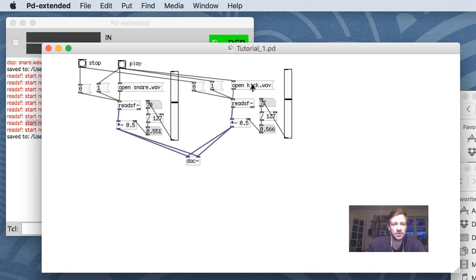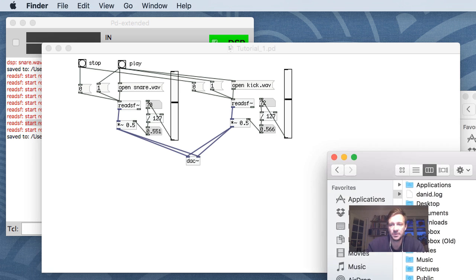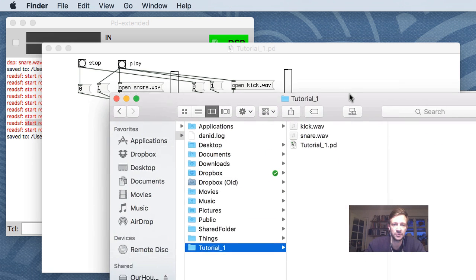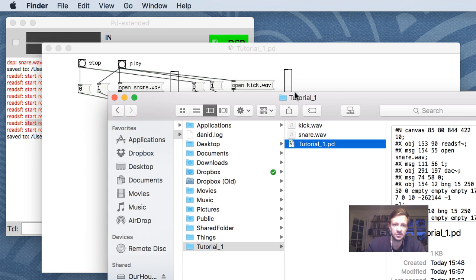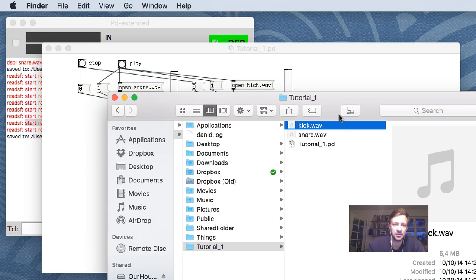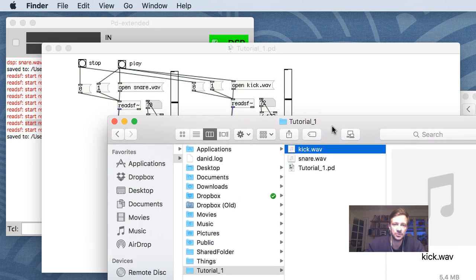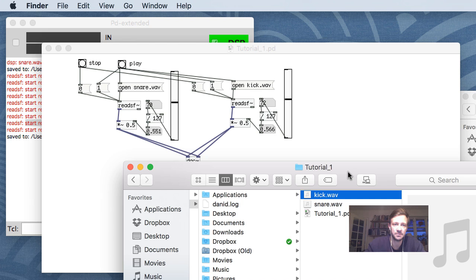Remember: to open these wave files, you need to have them in the same folder as your patch. You can see here the patch we're working with and the two wave files right there in the same folder.